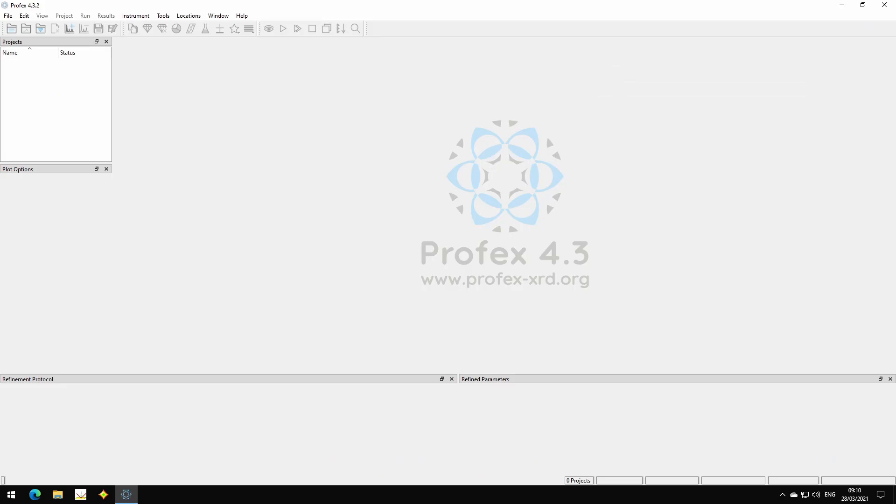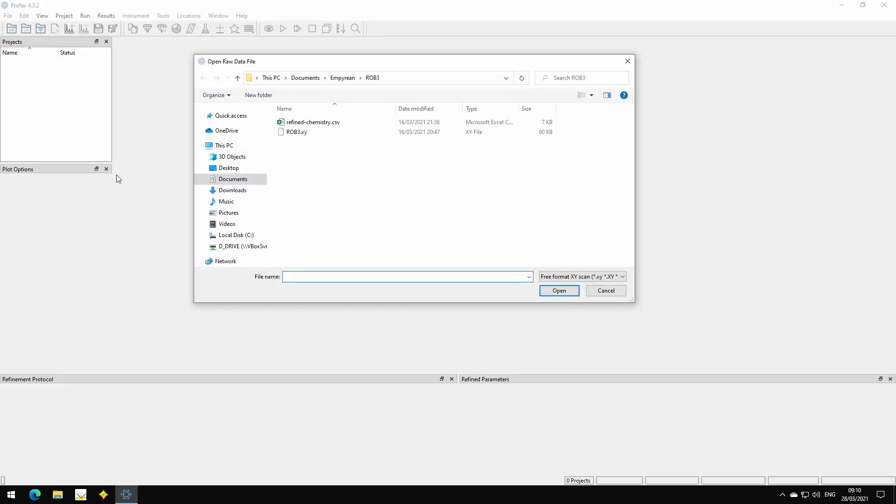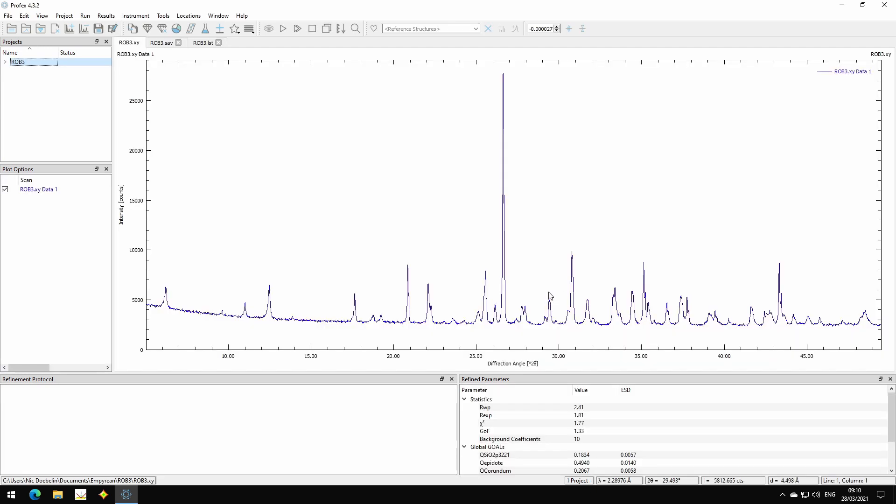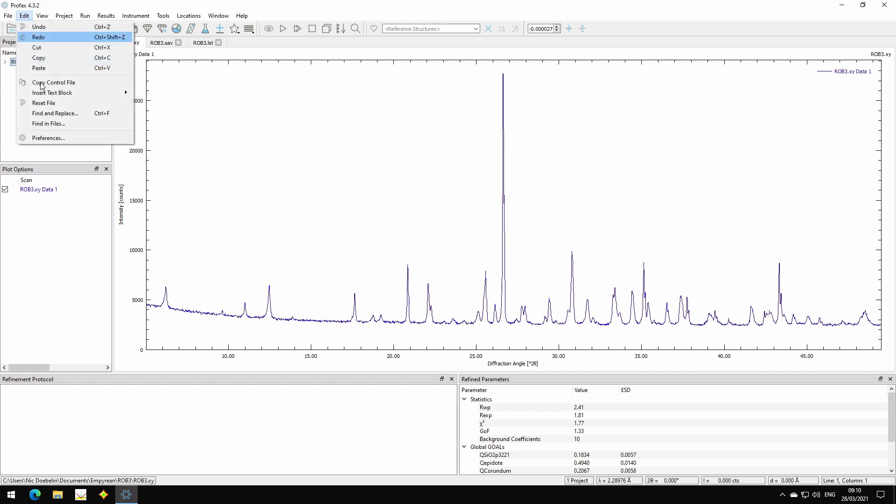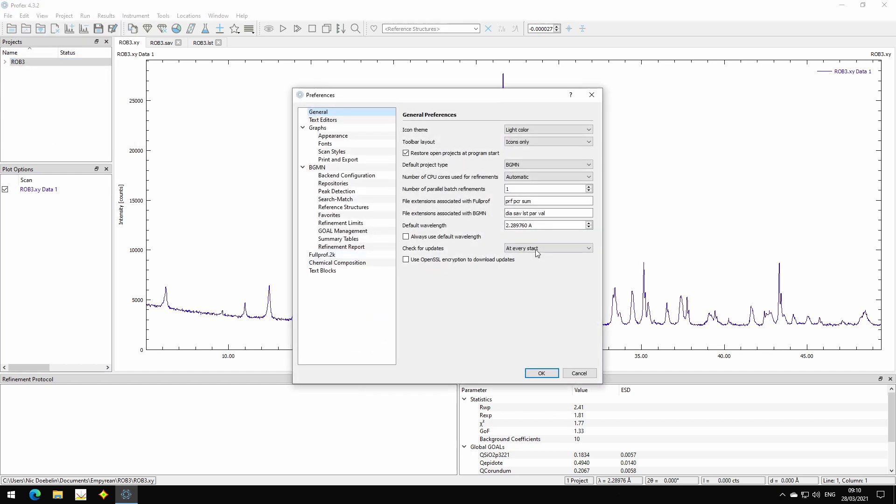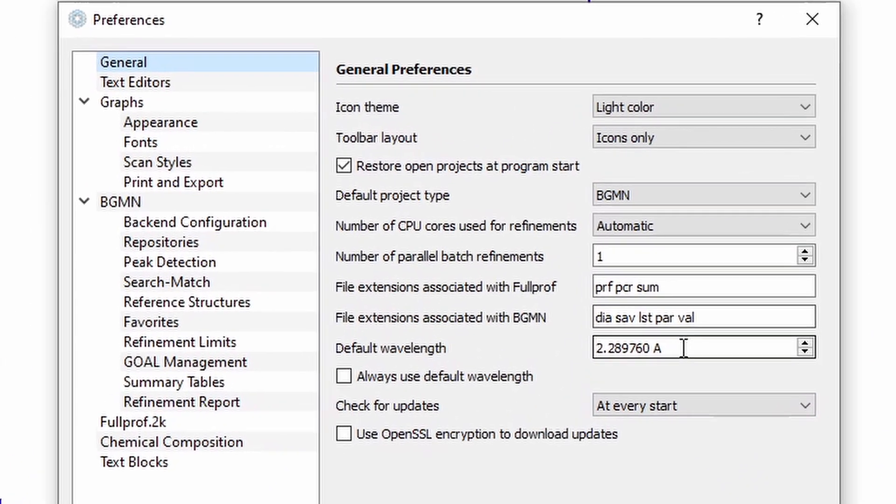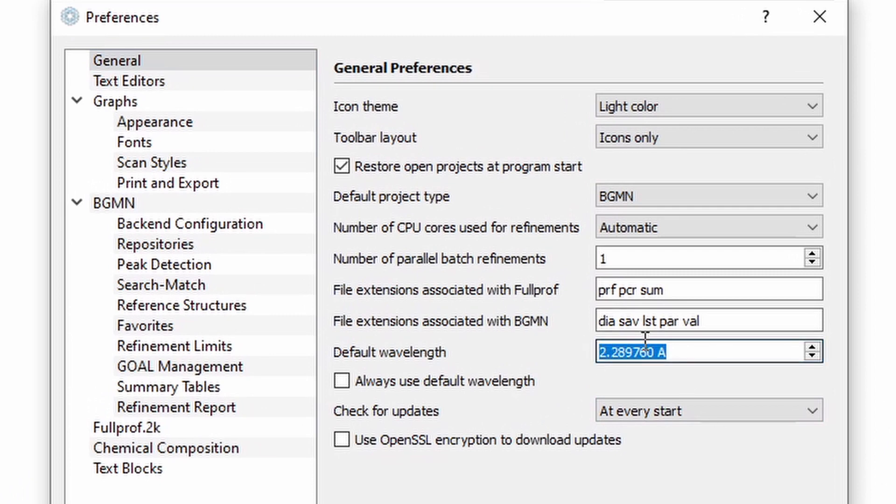Then when we open a scan file that does not contain any wavelength information, for example, an XY text file, Profex applies a wavelength that is configured in the Edit Preferences dialog. It's the default wavelength. In this case, it was set to chromium k-alpha-1.